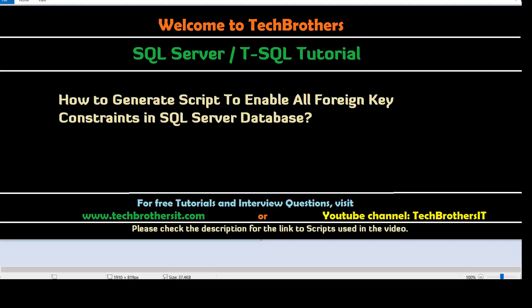Welcome to Tech Brothers with Amir. In this video we are going to learn how to generate scripts to enable all the foreign key constraints in SQL Server Database.